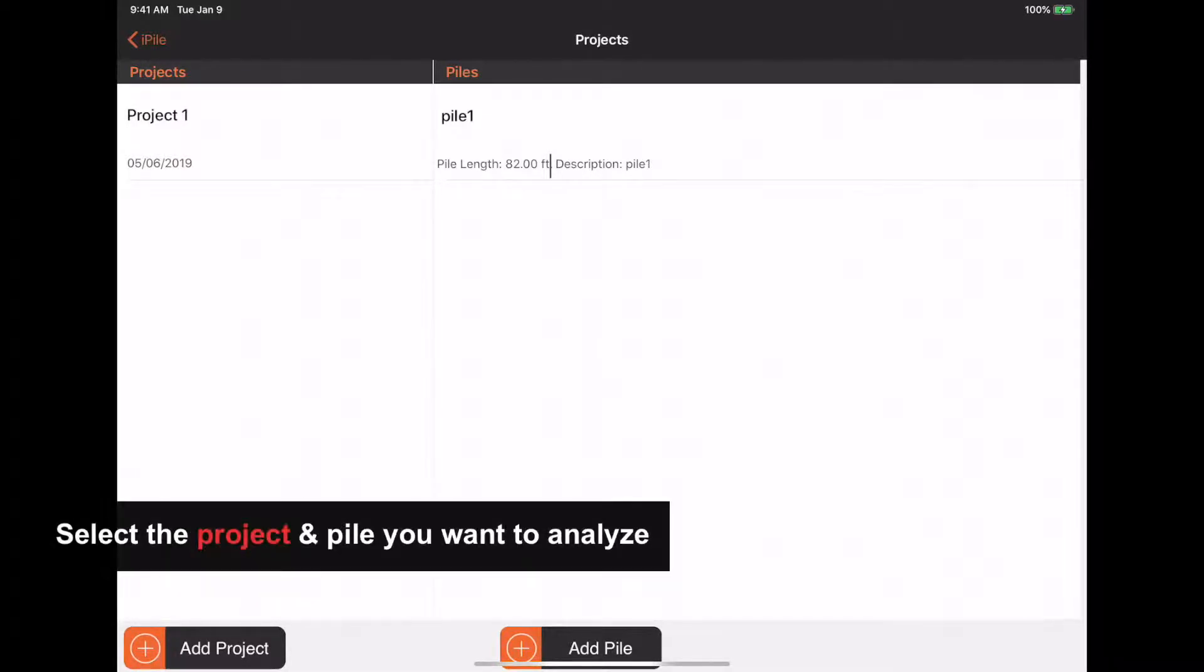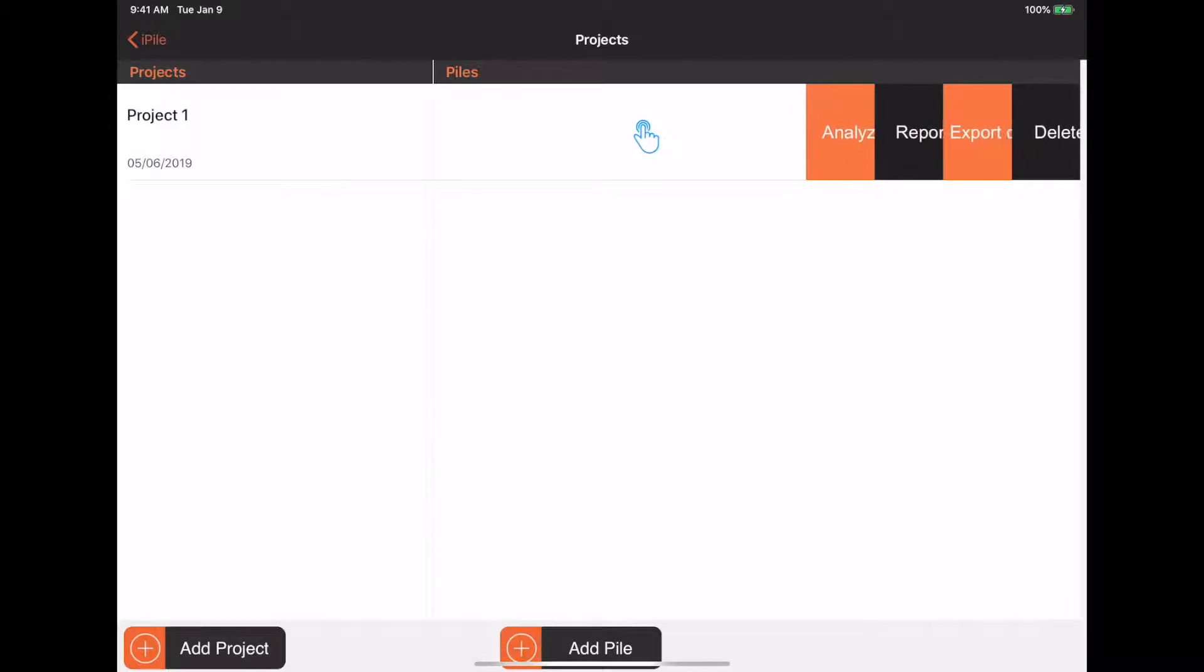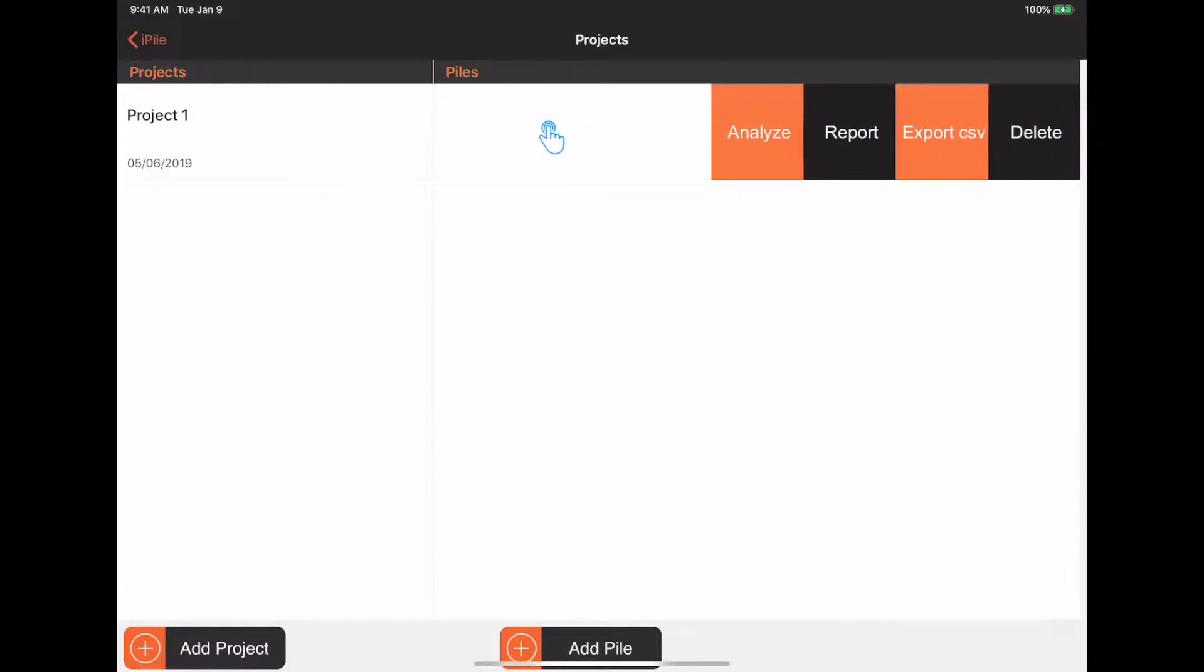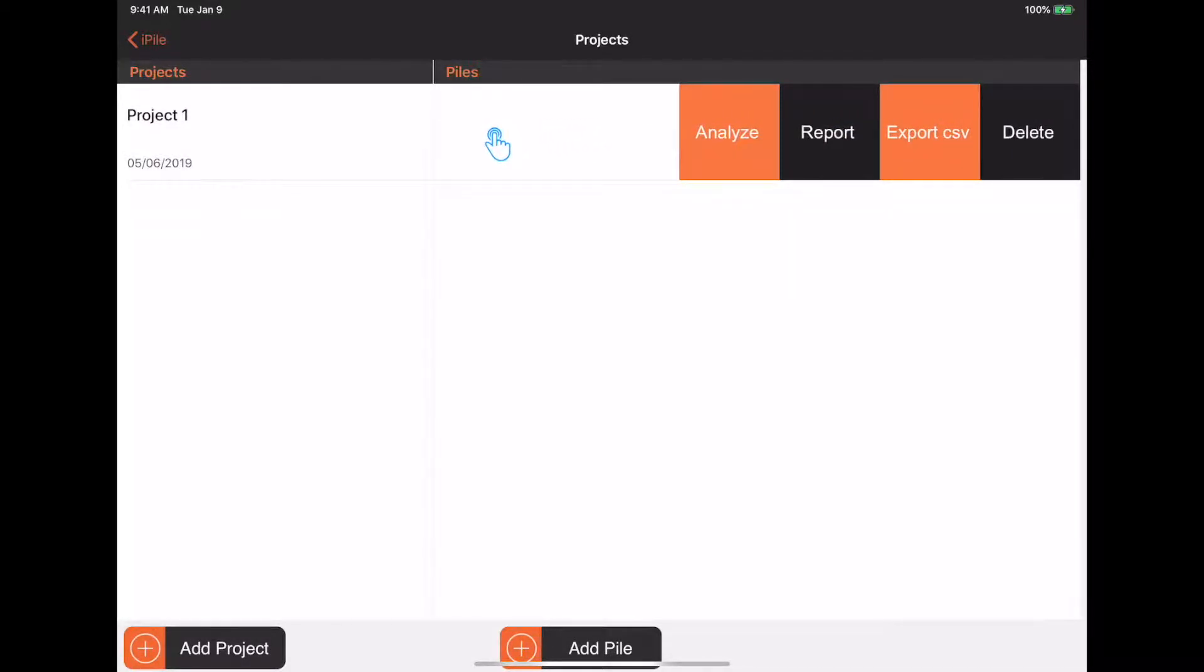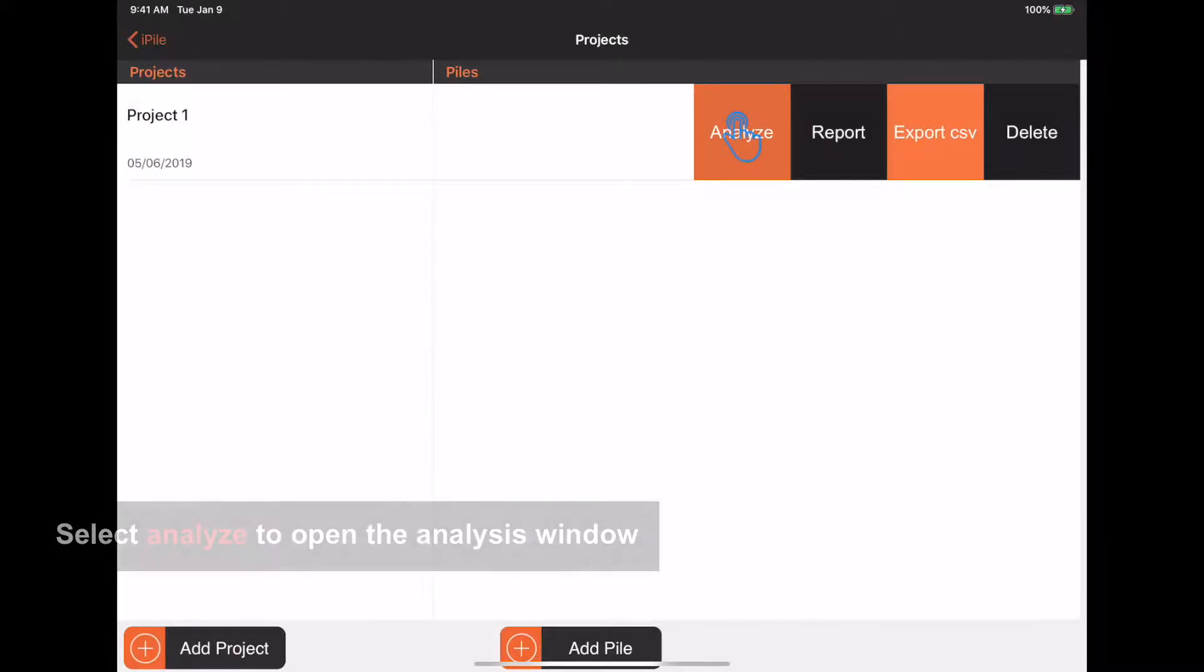In the project folder, select the project and pile you want to perform analysis on. Swipe from right to left on the screen until the analysis tab appears. Tap on Analyze.